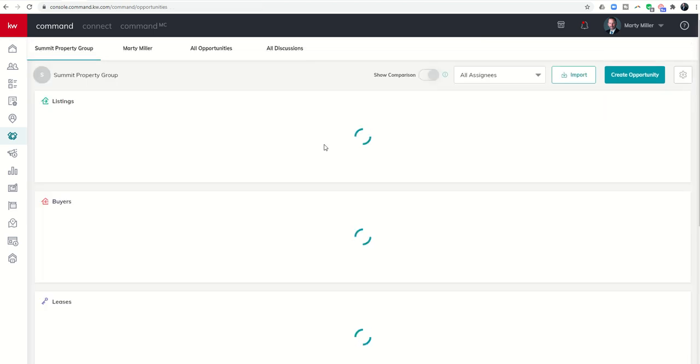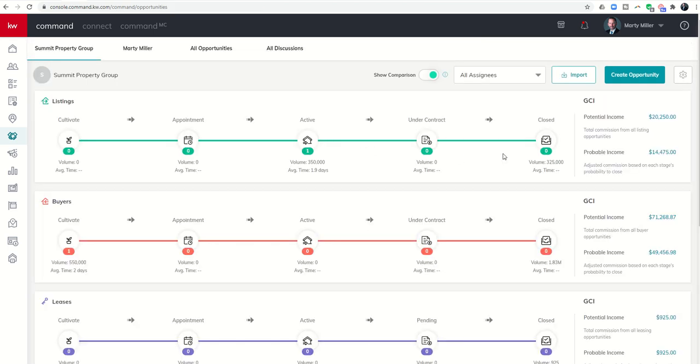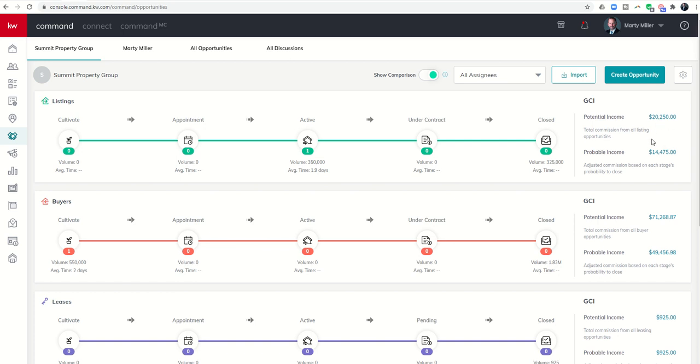When we come into our pipeline, I've already got some closed deals so that's why there's more potential income showing here. But as far as active goes, there is one active transaction that's worth $10,500. Remember this used to say $9,750.